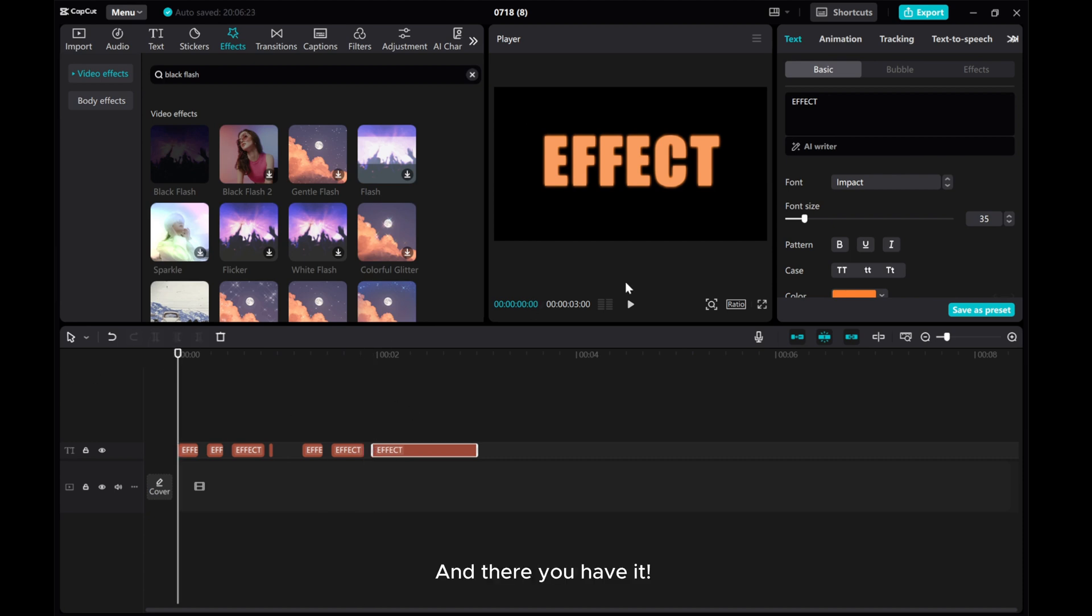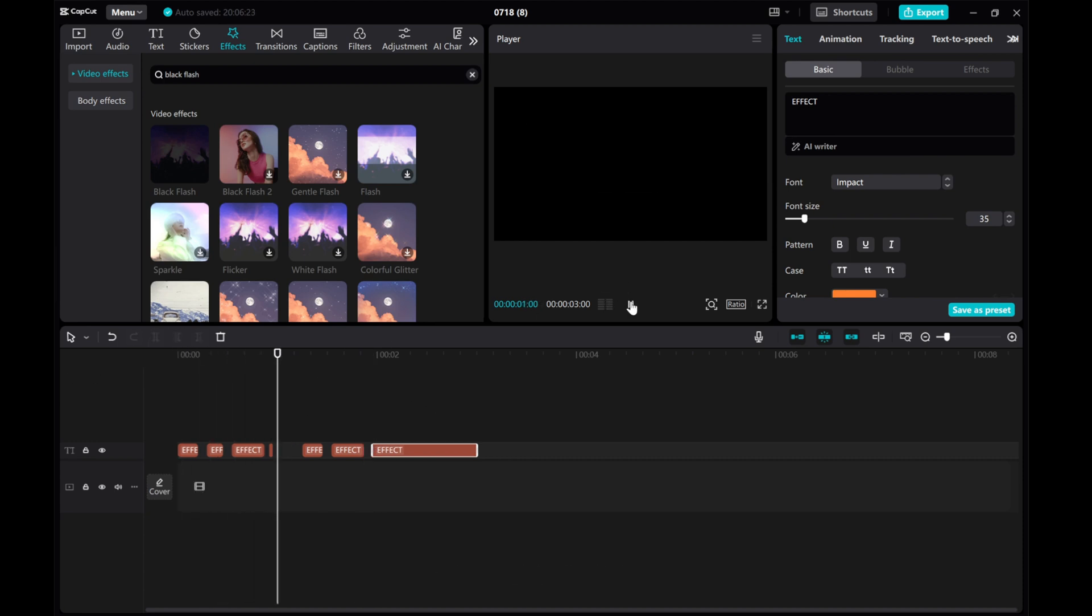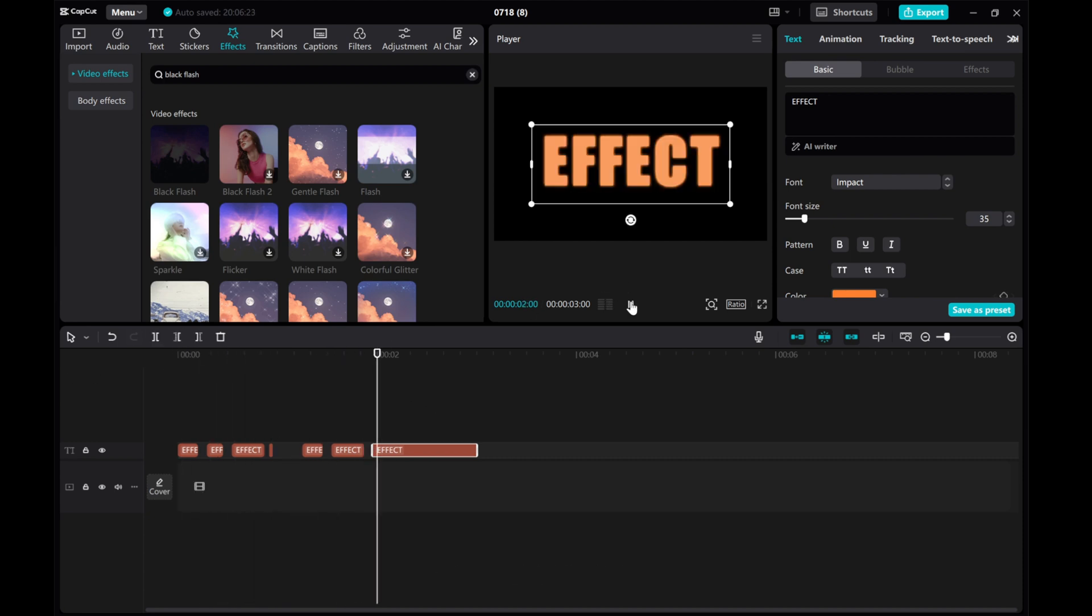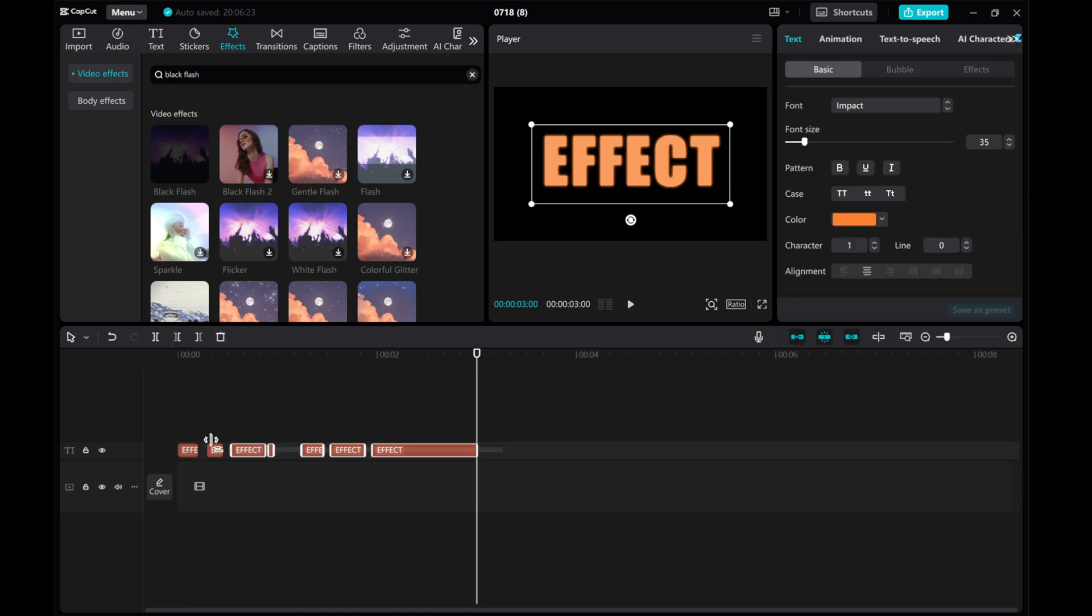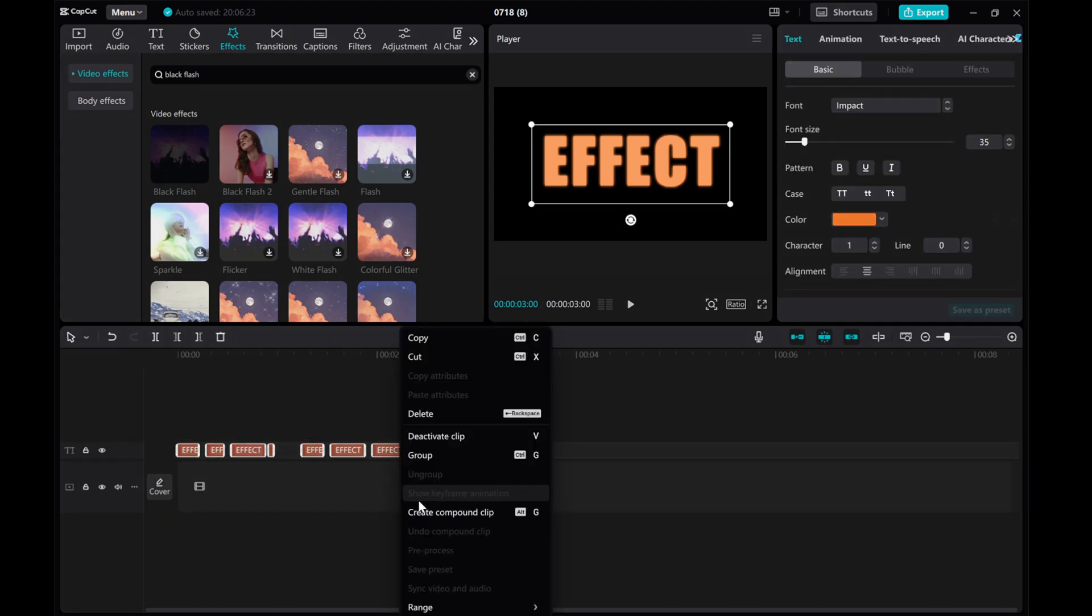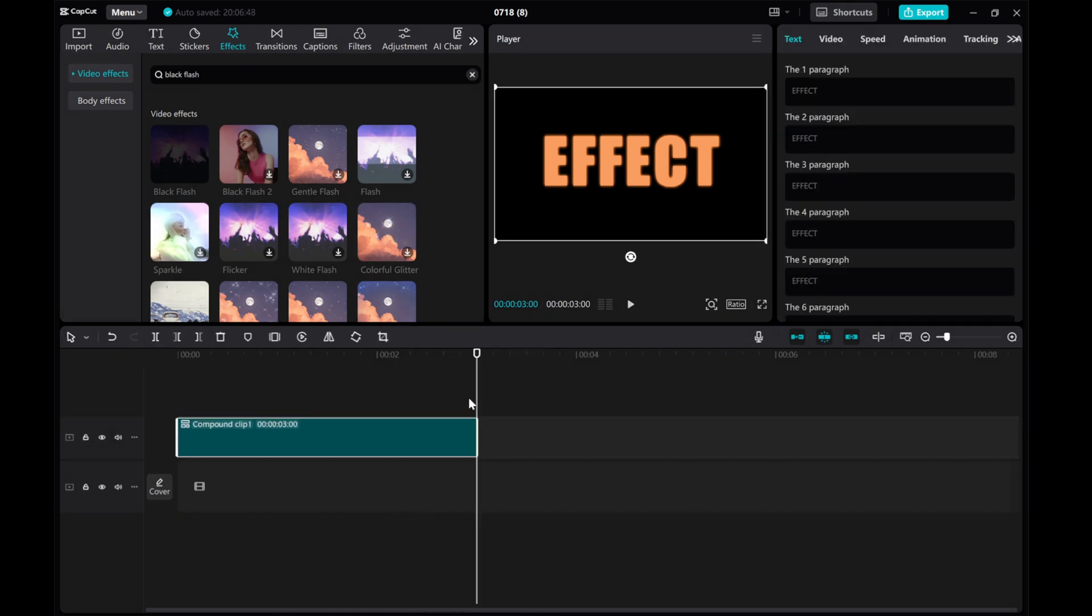And there you have it. That's how you can create a flicker text effect in CatGut. I hope you found this tutorial helpful. Thank you for watching.